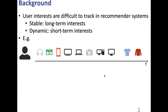First, I will introduce a few background. In recommendation systems, user interests are actually difficult to track. Specifically, they tend to have both stable interests, which are long-term preferences, and dynamic interests, which are their short-term interests.